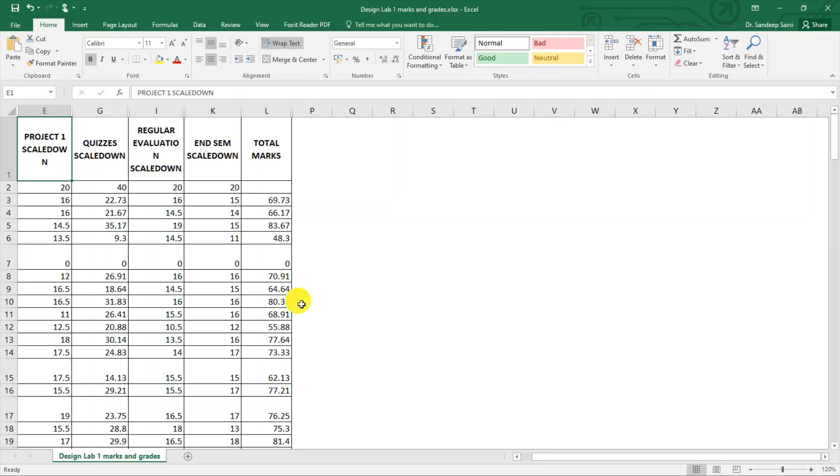Hi students, so in this video we are going to explain the process of relative grading. This is one of the processes that is widely followed, and I am going to explain it first. There are other processes also I'll explain those briefly.